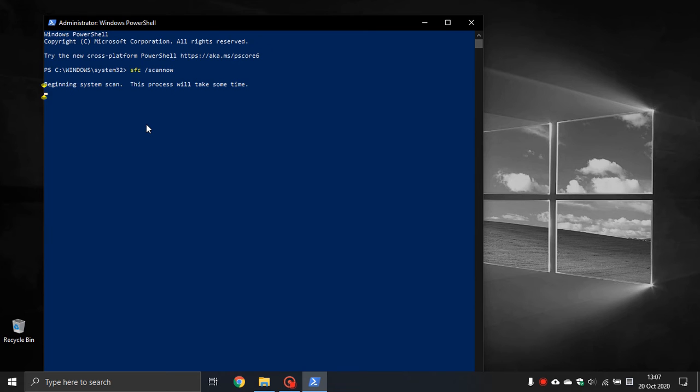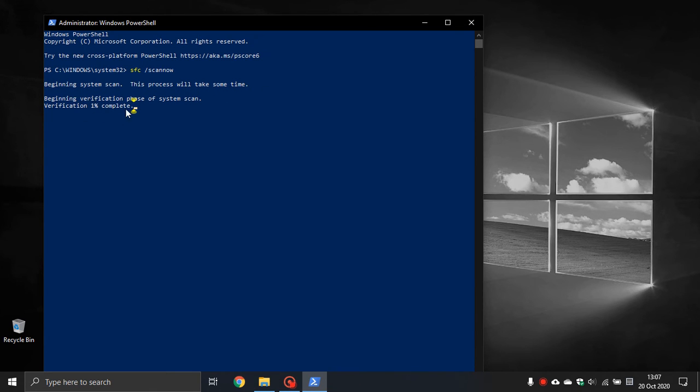As you can see it says beginning system scan, this process will take some time, beginning verification phase of system scan, and then of course it's got the percentage of how far it is complete.